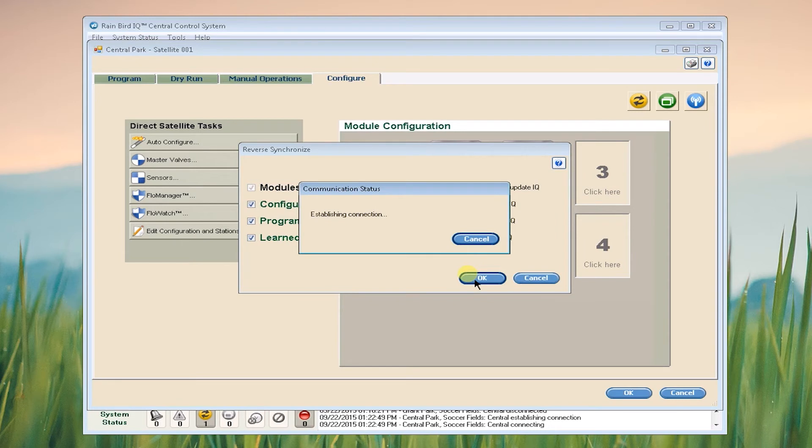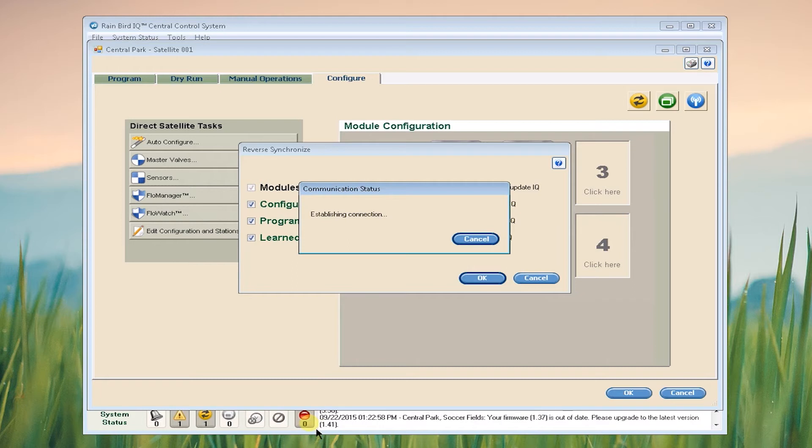You'll notice that this status light on the bottom indicating open connections will change from red to green once the satellite has connected.